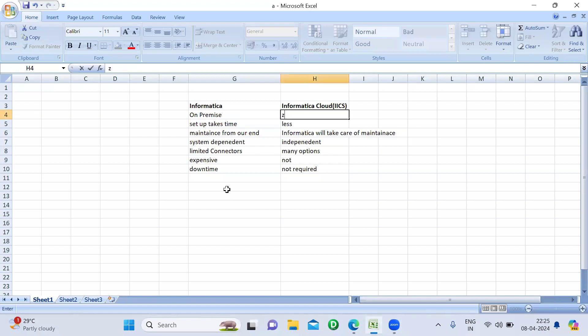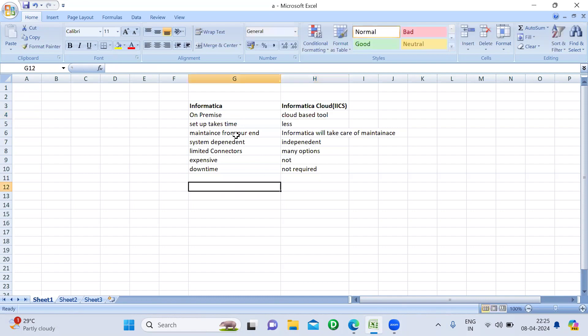Hi everyone. Today we'll see one more interview question. What's the difference between Informatica and Informatica Cloud? Last time I explained the difference between Informatica and Informatica Data Quality, and in a similar way, now we'll see what's the difference between Informatica and Informatica Cloud.